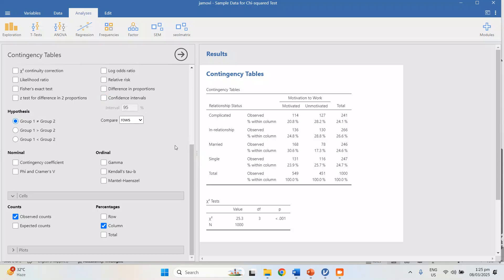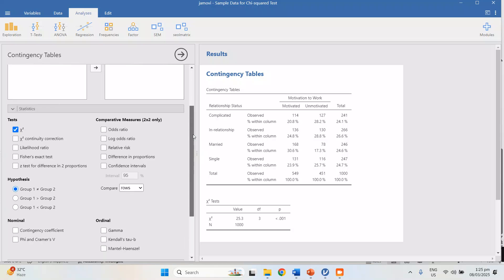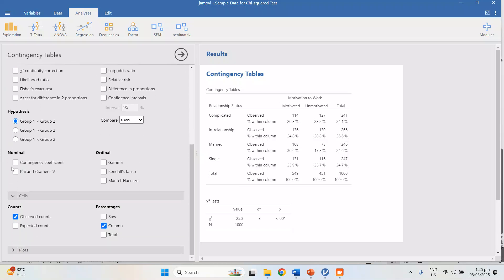You may not necessarily need the confidence interval. For phi and Cramer's V — these two are actually measures of the strength of the relationship between two variables when there is a significant relationship. The p-value should be less than 0.05 for the two variables to have a significant relationship, but the p-value alone does not tell you how strong the relationship is. The contingency coefficient and phi and Cramer's V give you the strength.